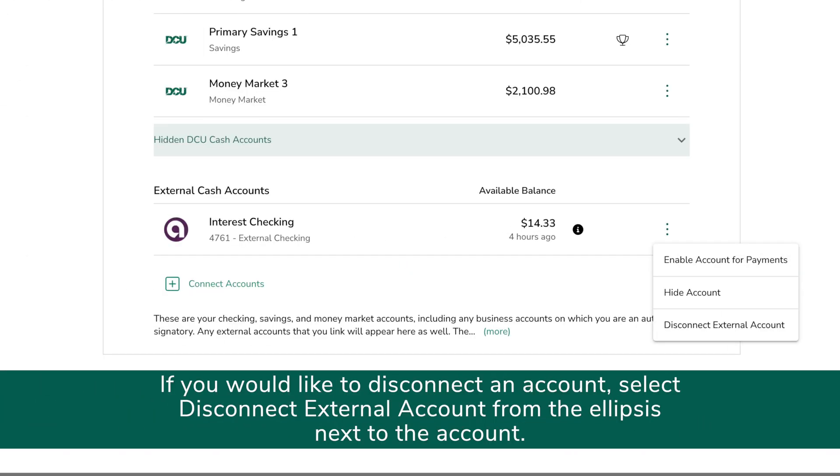If you'd like to disconnect an account, select Disconnect External Account from the ellipses next to the account.